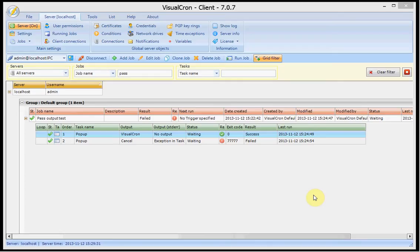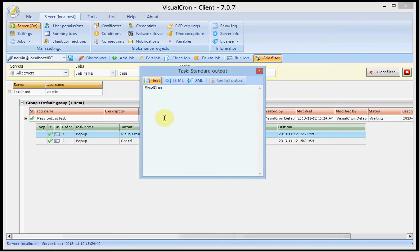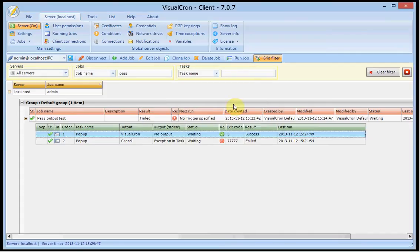Some basics about output. Output is pretty central in VisualCron because we store the output of each task, the last output in the output column. If you double click on it, you will see the output value, the last output value. If it says no output, it didn't present any output.